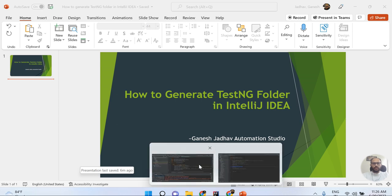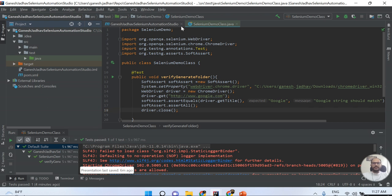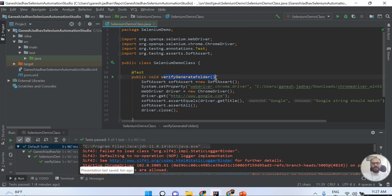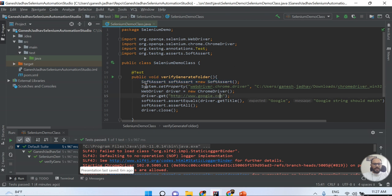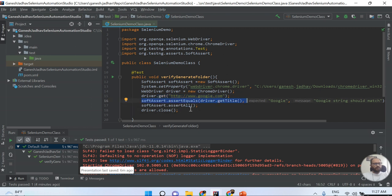I'm showing you one example. This is my project structure, and this is one of the scripts I have which is named Verify Generate Folder. As usual, I'm defining the WebDriver, setting the property of the ChromeDriver, opening the instance, opening the URL, and doing just a simple assertion. This is just for a demo. I'm closing the driver after that.